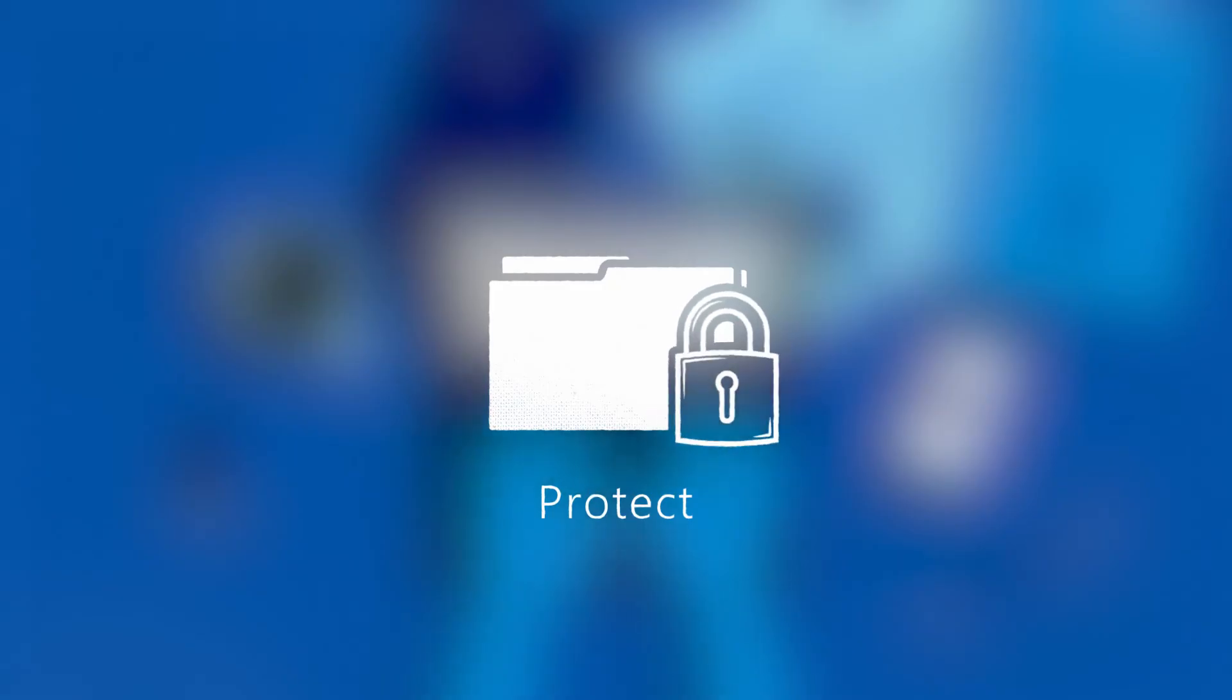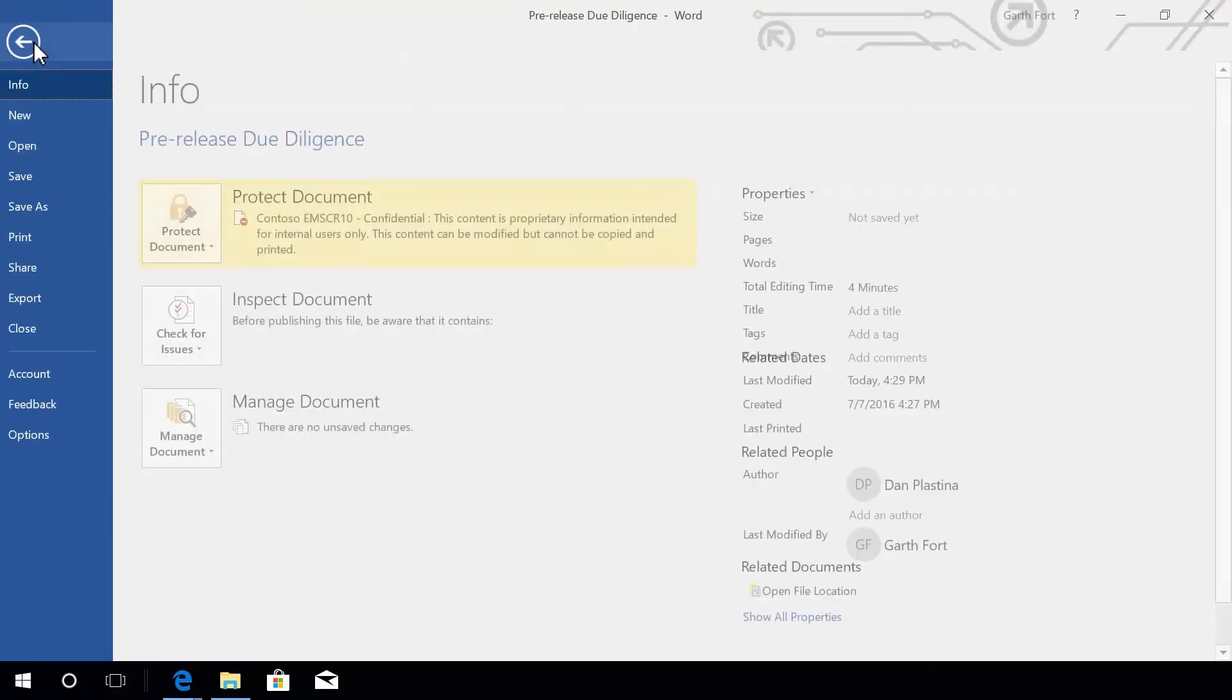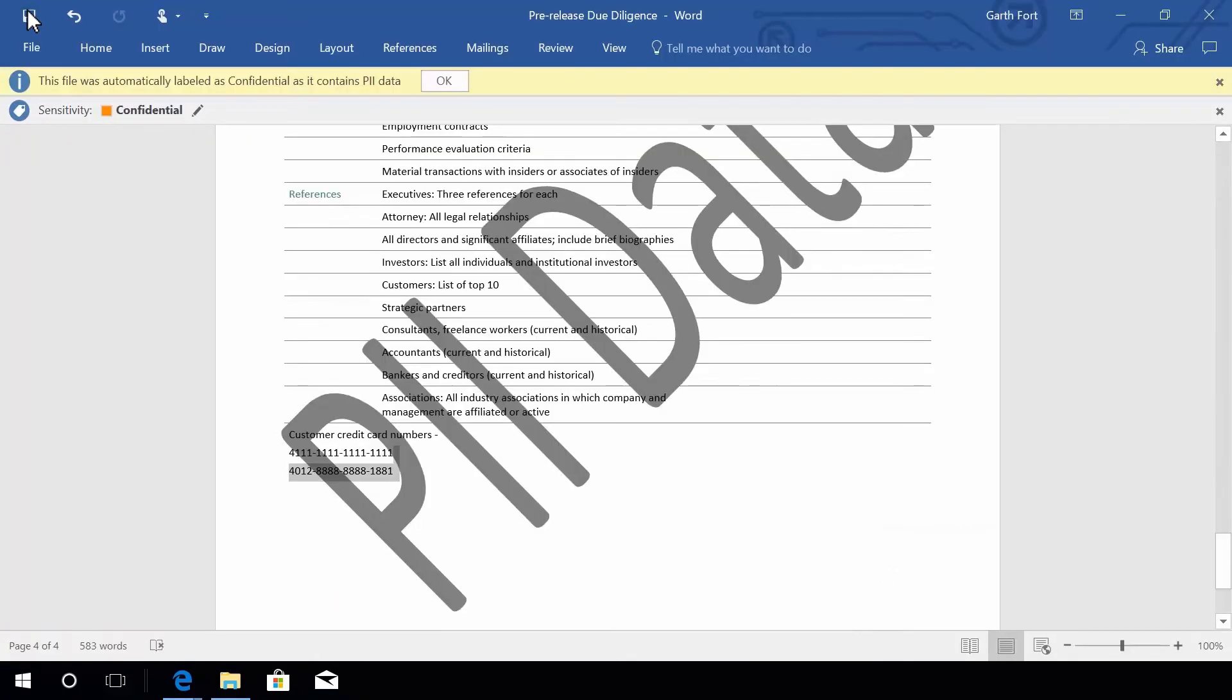Based on the sensitivity of data, protection can be added to the data. It can be in the form of encryption, access restrictions, or visual markings such as watermarks.